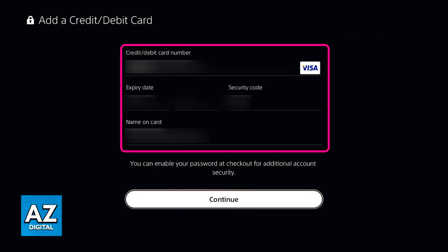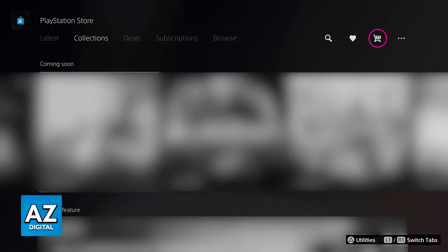Once you confirm all of those details, the card should be linked to your PlayStation 5. Now if you go over to the PlayStation Store and you try to make any purchases, it's going to be available as one of the payment methods. As long as you have the necessary amount of funds on your Cash App balance, you will be good to go to finish this purchase and pay using Cash App.